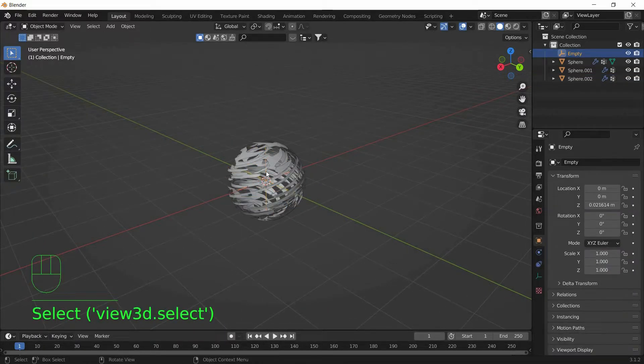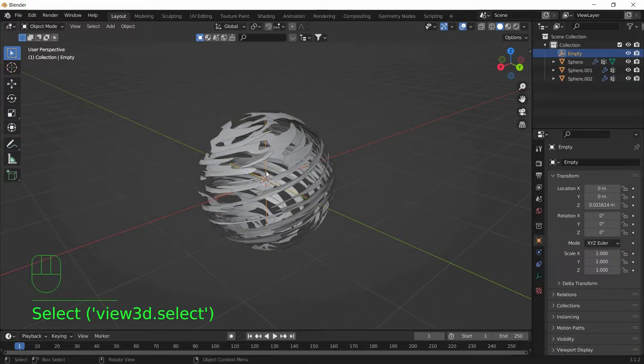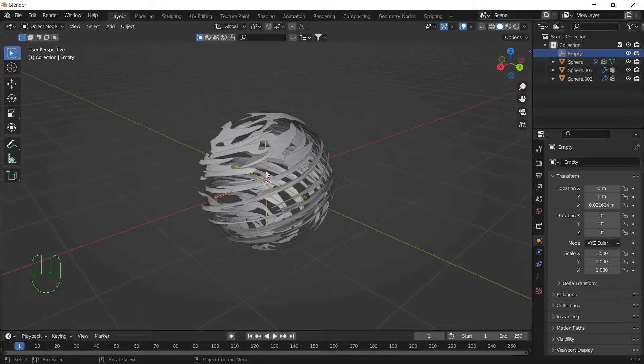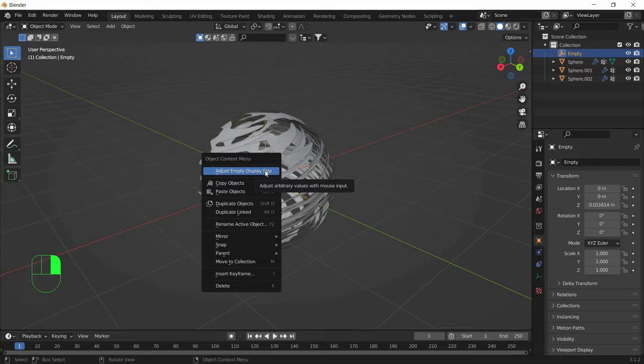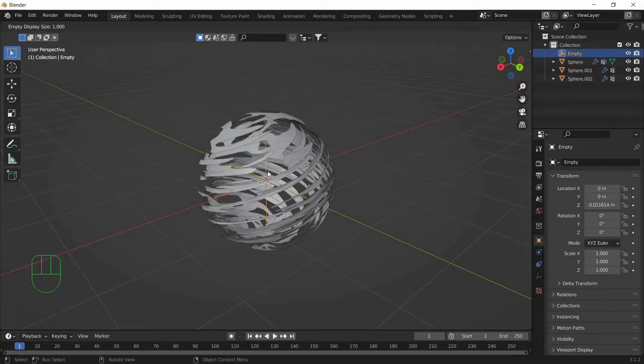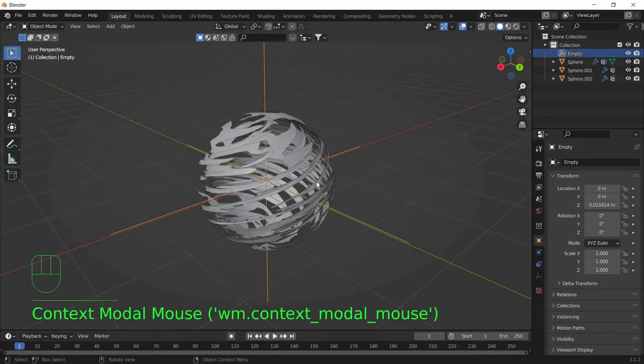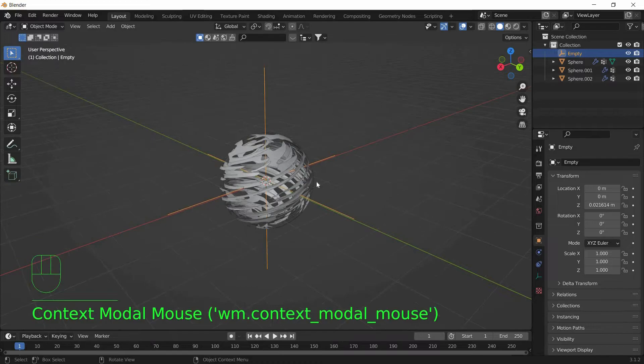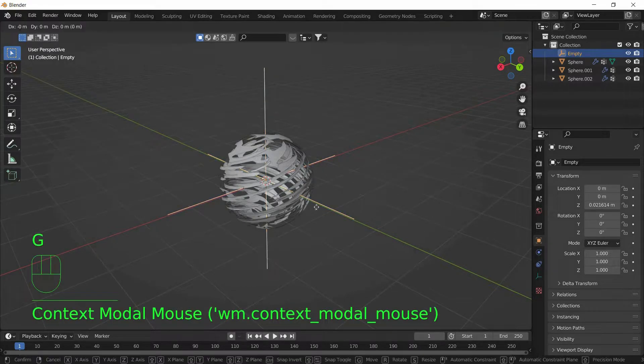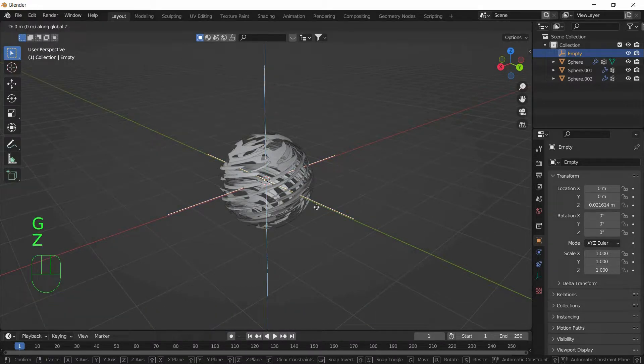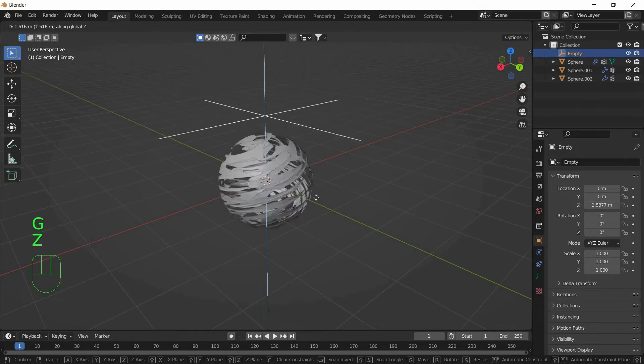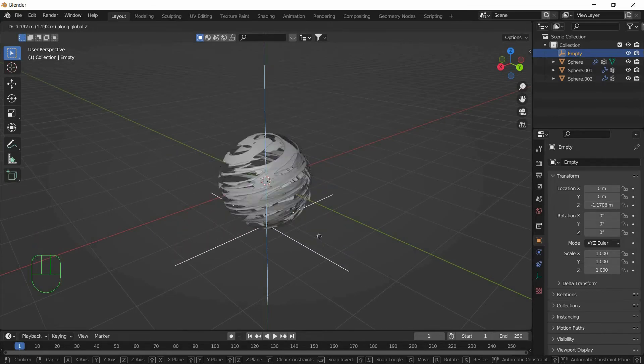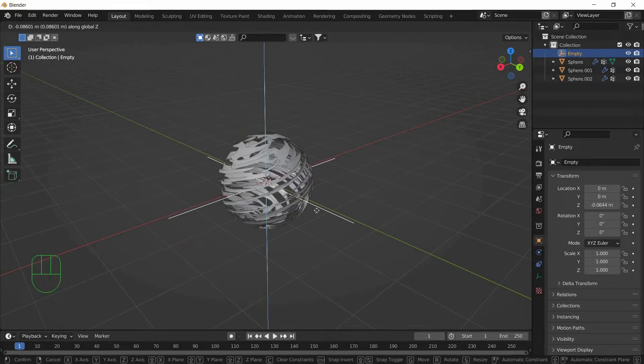By the way if you are wondering how to scale the Empty Object, just go and right click on the Empty Object or click on Adjust Empty Display Size and you can make the Empty bigger. Now when you move the Empty in Z Axis, the Rasengan will rotate.